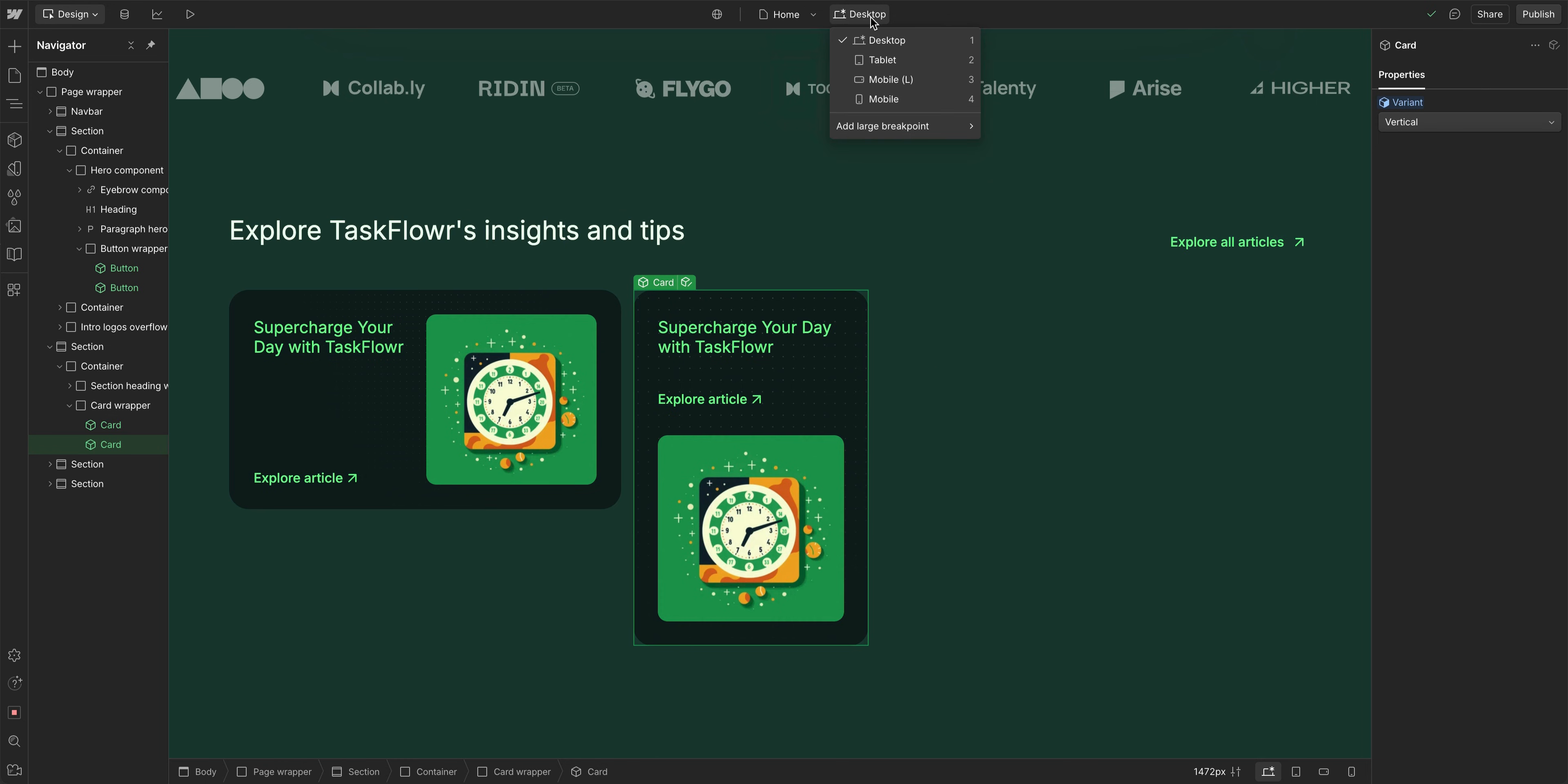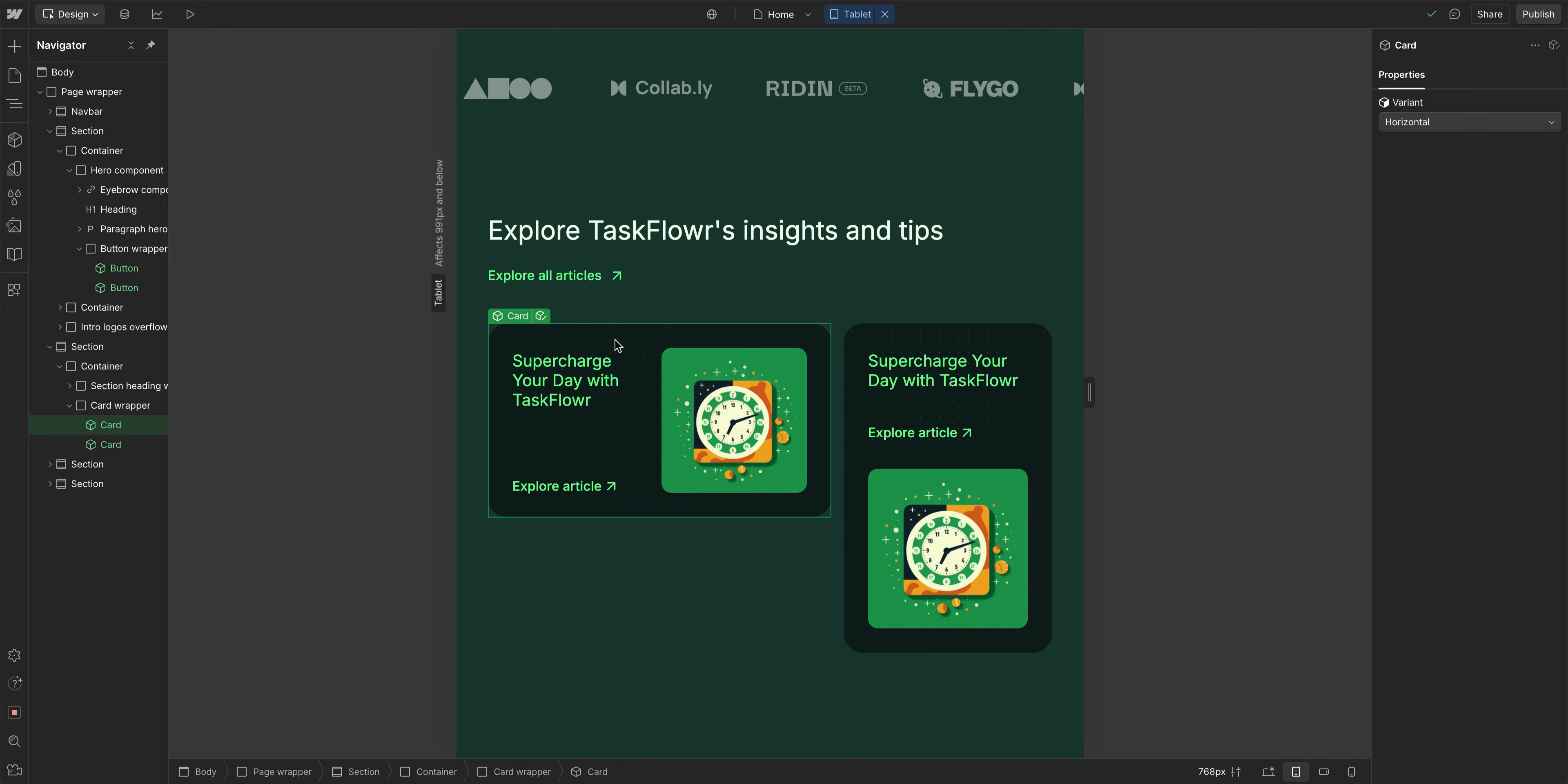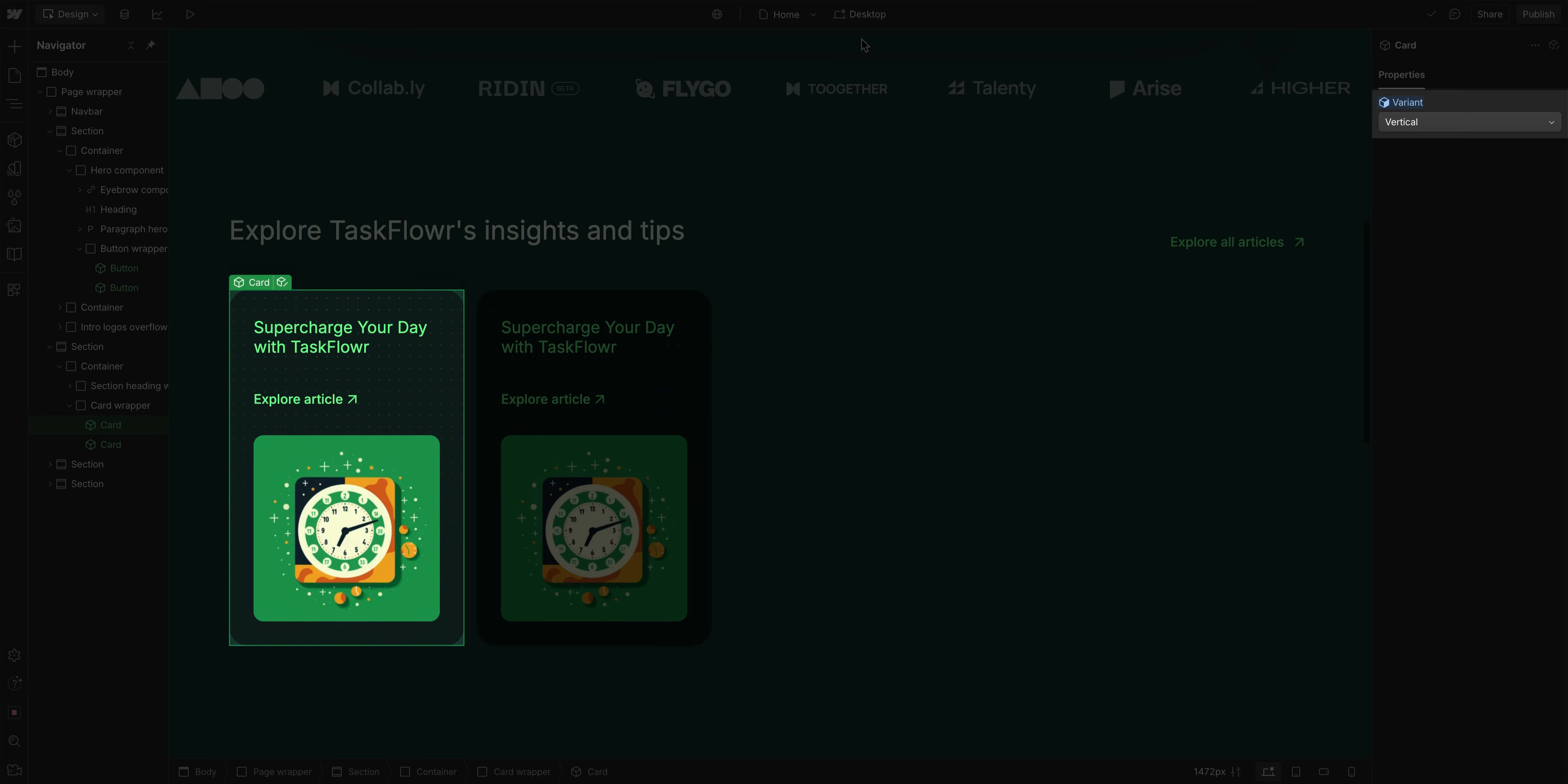Now, there's one thing to keep in mind as far as responsiveness is concerned and variants. If I come up to our breakpoints here, and let's go to tablet, if I change this one to our vertical layout on our tablet breakpoint, now as I switch back to our desktop, you'll notice it's still vertical. So these variants don't apply between breakpoints. Instead, what you want to do is you want to make sure that you're designing your different variants to be responsive.